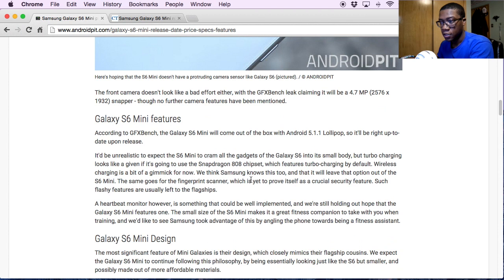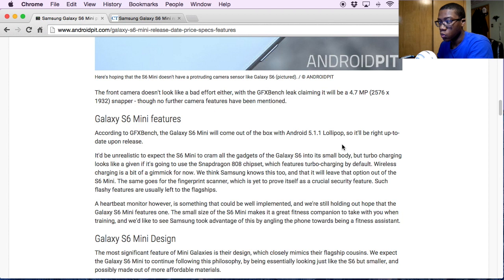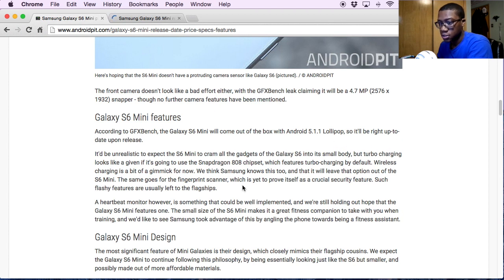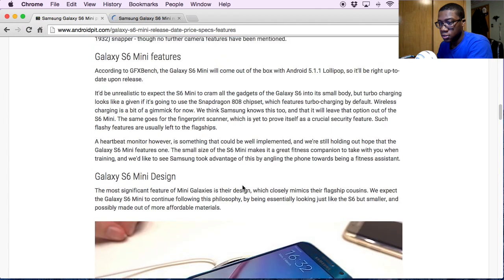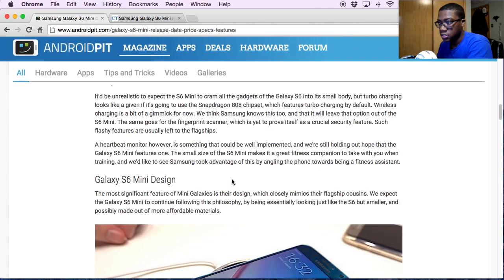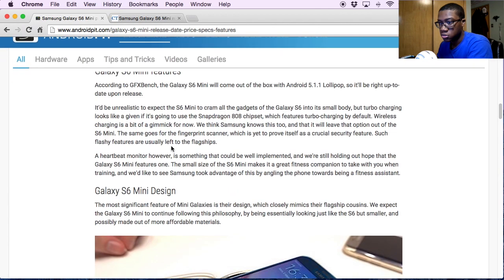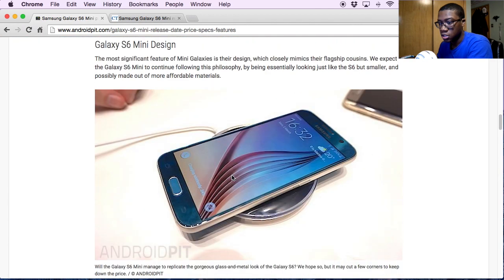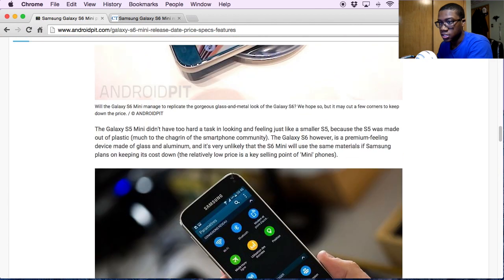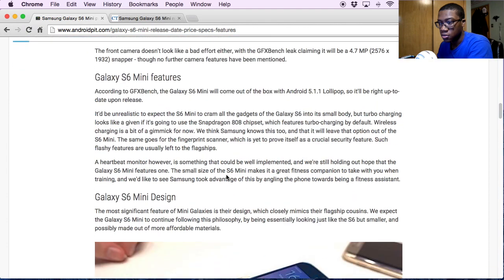We're looking at Android 5.1.1 Lollipop right out of the box, and I'm not seeing too much of anything that's actually standing out.